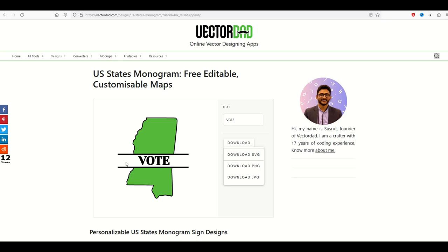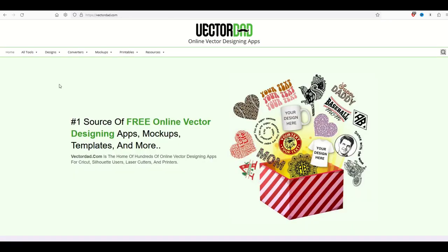Thanks very much Vector Dad. This is a completely free website. There's tons of things here. Just check out the top menu. I'll put a link in the video description below and here's another video on how you can have some fun crafting completely for free.